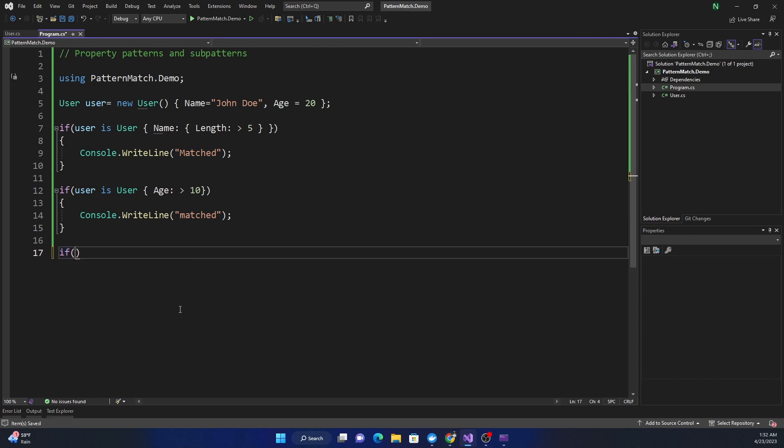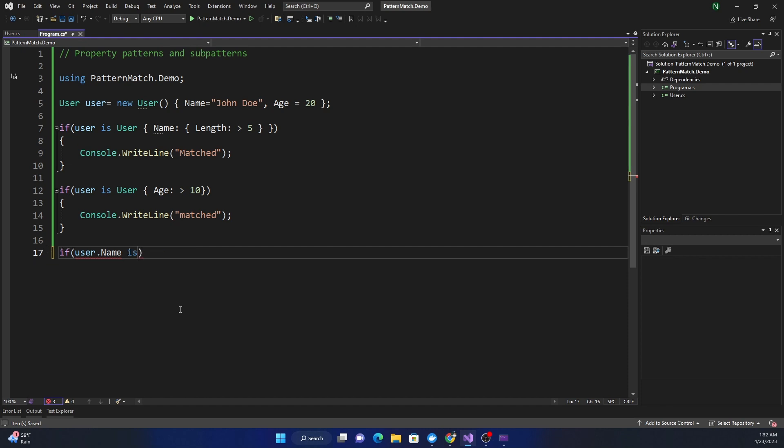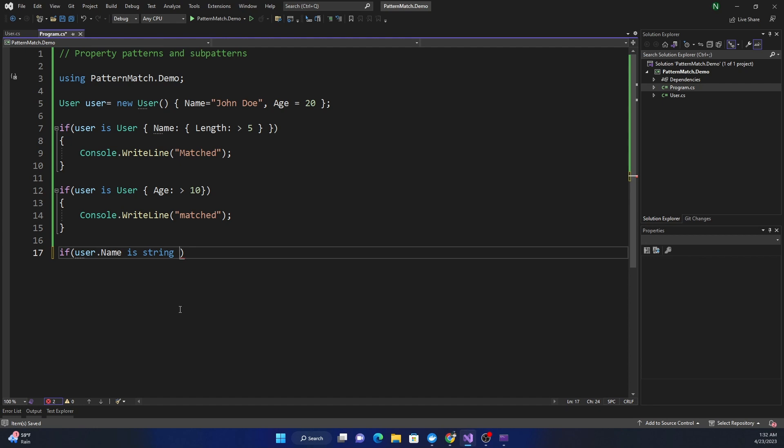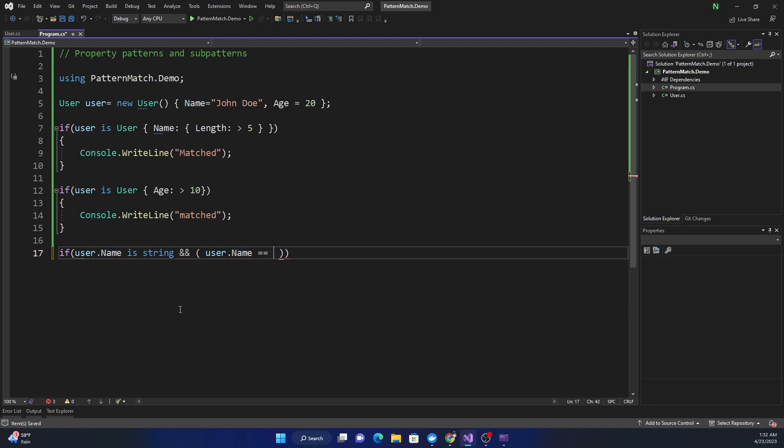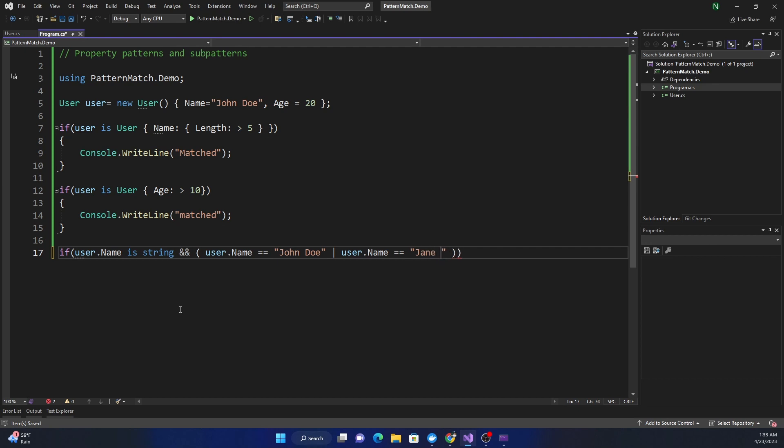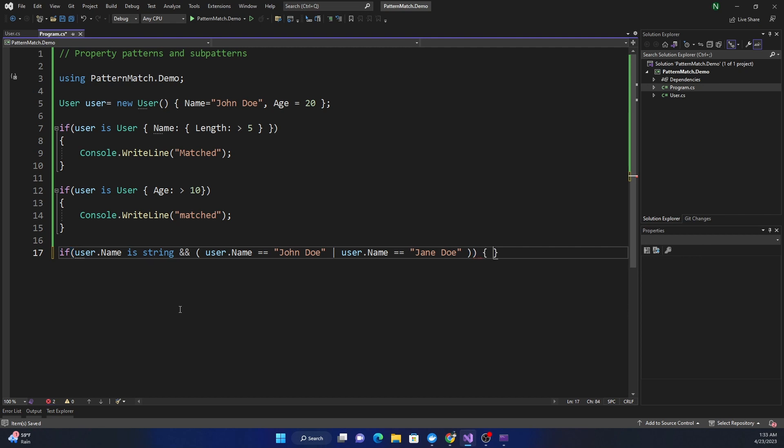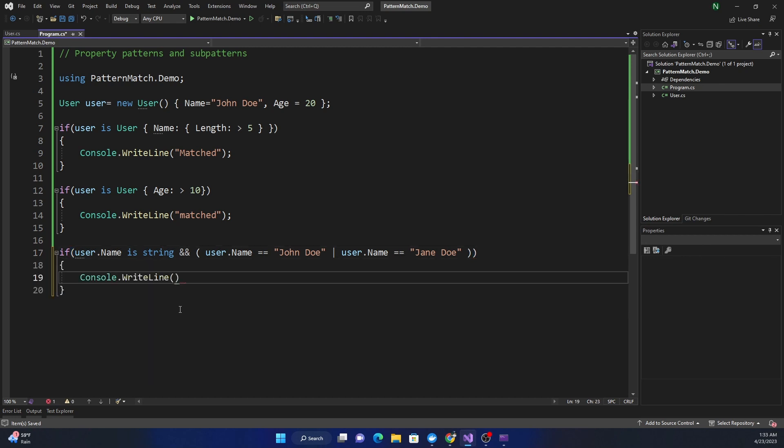For example, if we want to find out if the name is either John Doe or Jane Doe, we can say if user.Name is equal to John Doe or user.Name is equal to Jane Doe. Then if it matches, we do Console.WriteLine matched.